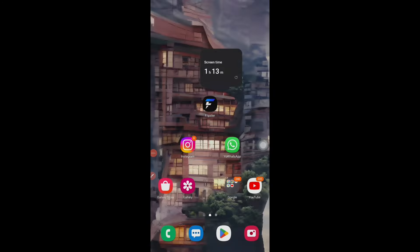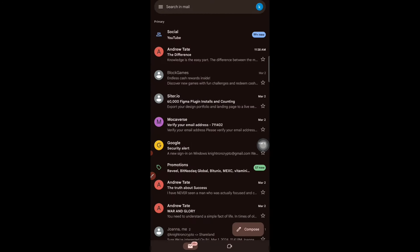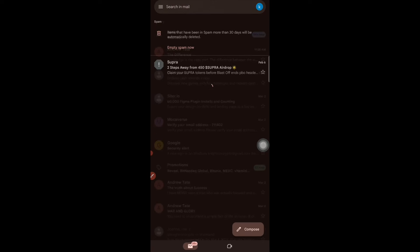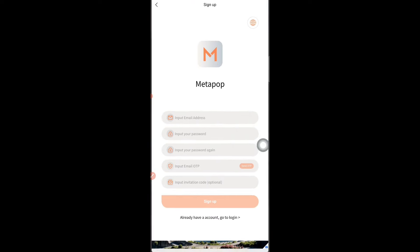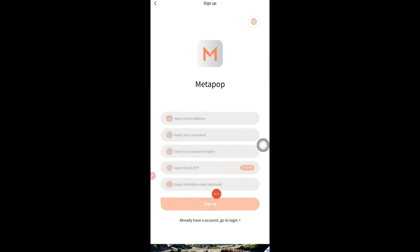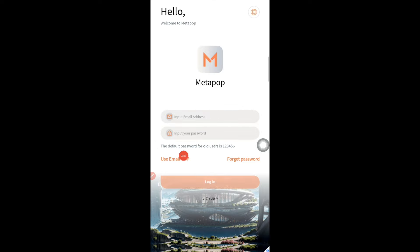Once you tap Send OTP, the OTP will be sent to you, but it will appear in your spam folder — for me it showed in spam two days back when I tried to sign in, so check there. Then you have to put an invitation code, which is given in the Telegram group and also in the description. Put that code, sign up, and then log in with the same details.